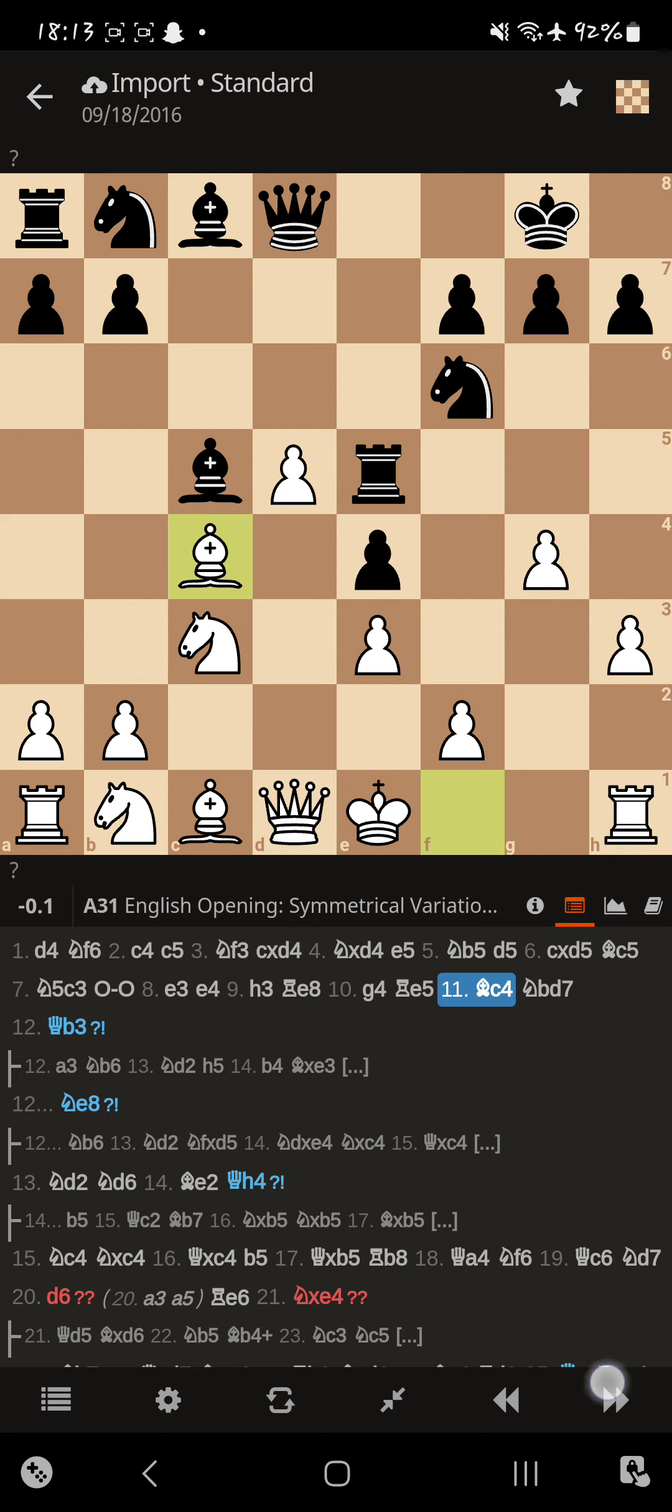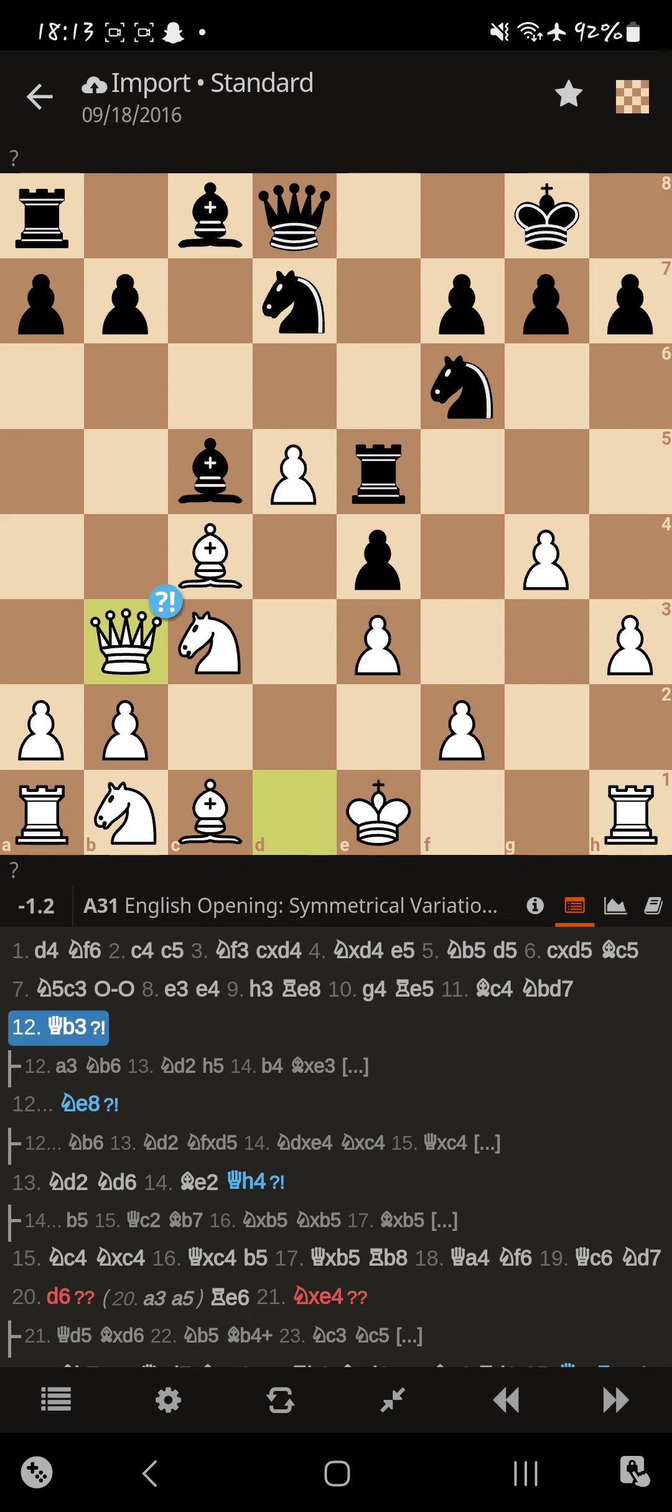So, Magnus defends the pawn, and we get a knight developing. Now, Magnus makes an inaccuracy. The bishop and queen battery, they're not really staring at much. That pawn can easily be defended.